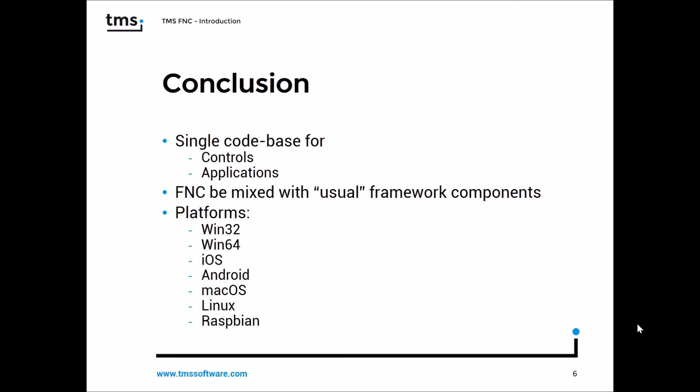Furthermore, you can mix FNC with existing VCL, FireMonkey, or Lazarus components. That means as soon as you pick FNC, it doesn't mean you have to restrict yourself to just using FNC controls.